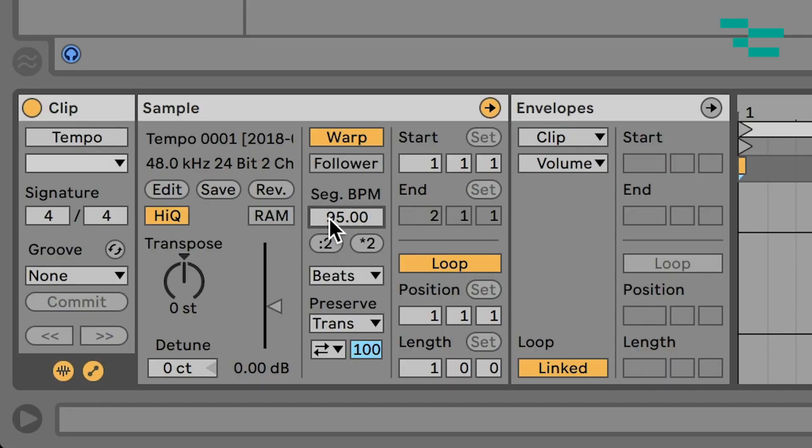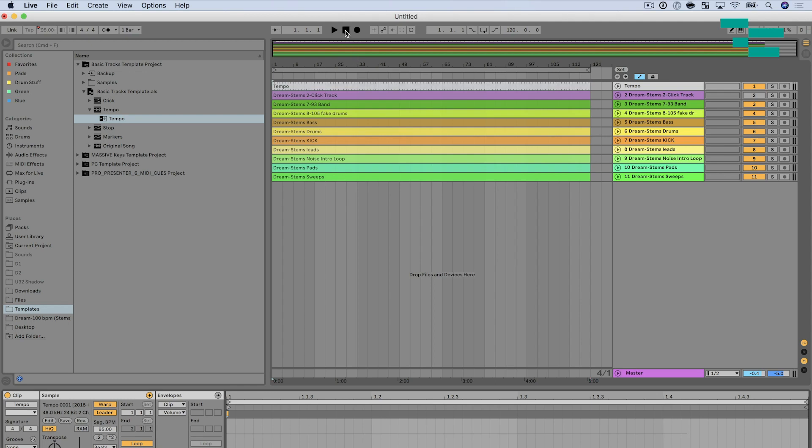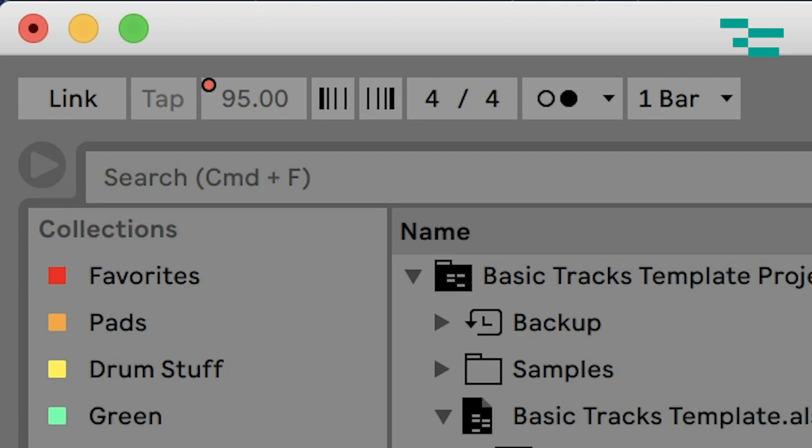I'm going to type 95 in there. If you're on Live 10 or higher, in this box it says Follower and we want to press that to take it to Leader. If you're on Live 9 or earlier, it says Master and Slave — you want to take it from Slave to Master. What that means is this audio file — it's blank, there's nothing in it — but it's going to now set Live's tempo. If I press stop and go back to the beginning of my set and press play, you'll see in the upper left-hand corner my tempo is back to 95 BPM.